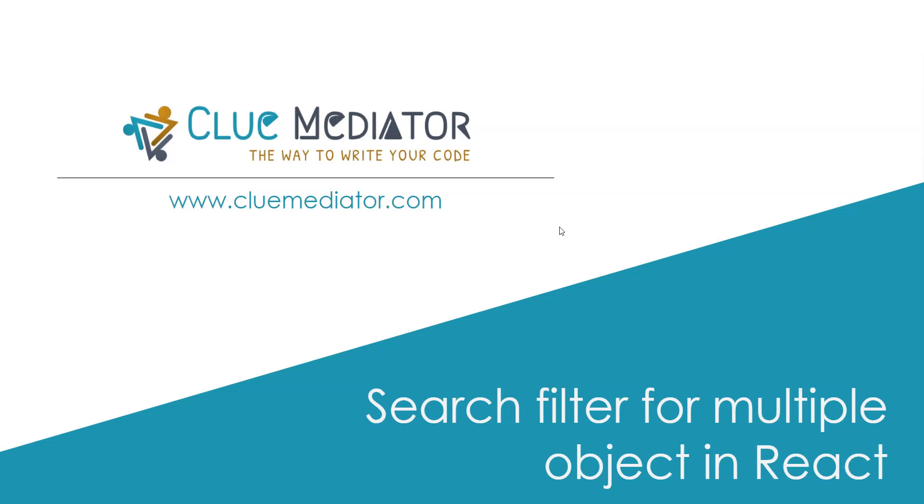Hello friends, today I'm going to show you how to implement the search filter for multiple objects in React applications. While you are working with the grid or list view, you may need to implement the filter functionality on array of objects.